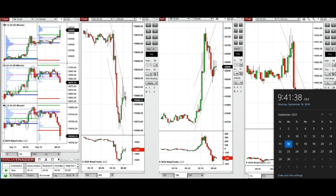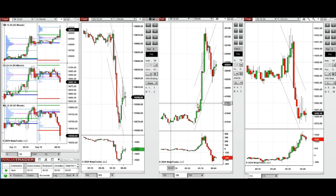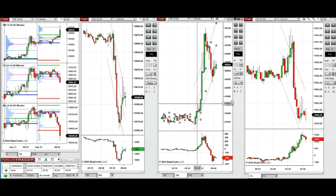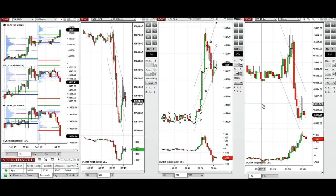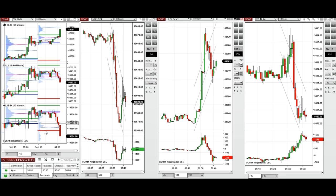Hello all traders, today is Monday 16th of September 2024 and we're going to look at the trades that we're going to take on Nasdaq, Dow Jones, and S&P 500 if we see low risk opportunities.